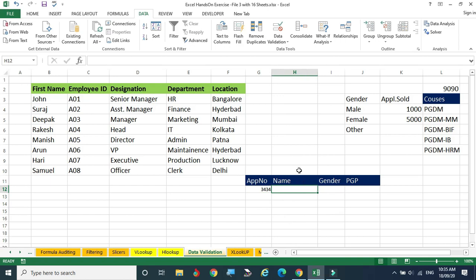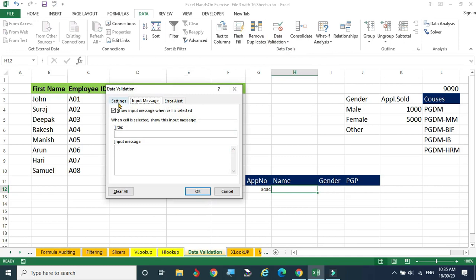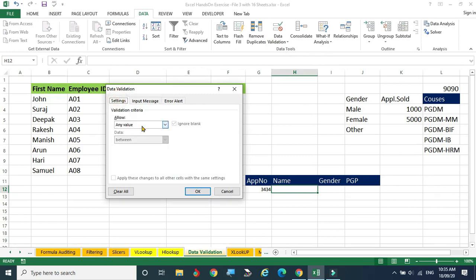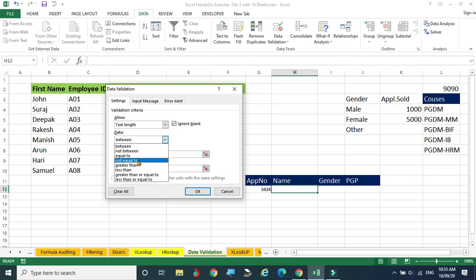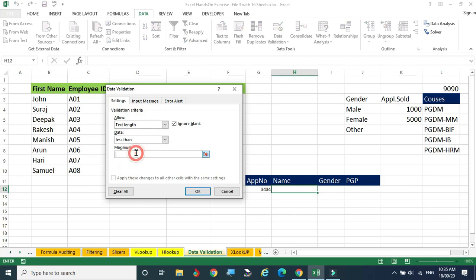Moving to the name column. Go to Data Validation and in the Settings select 'Text length', then choose 'less than or equal to' 10 characters — so only 10 characters will be accepted. For easy demonstration I am setting it to 5 or 6 characters.